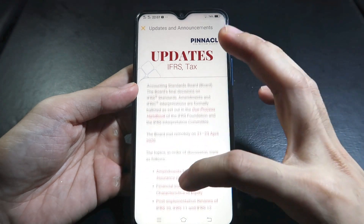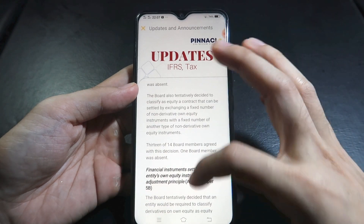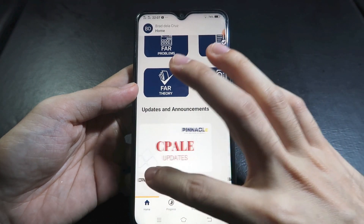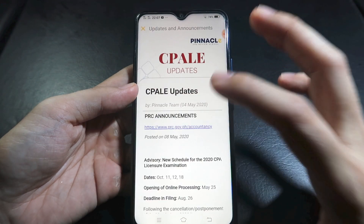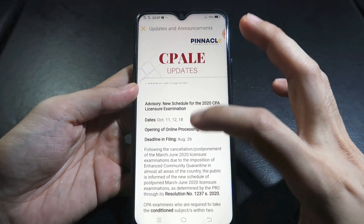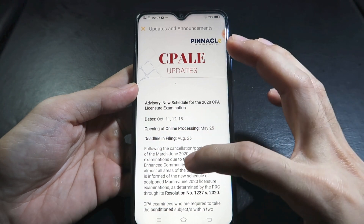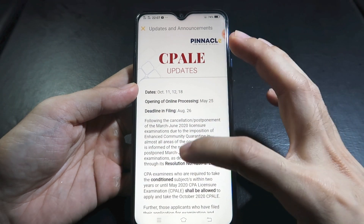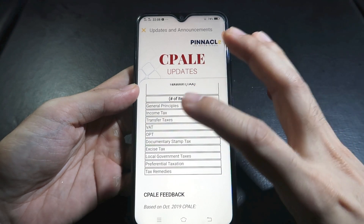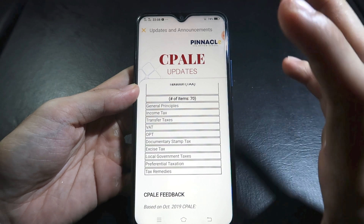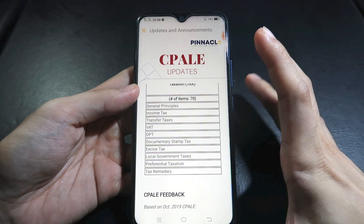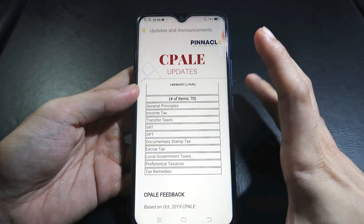The first section is updates on IFRS and tax. We have updates for April 2020 with highlights, as well as March updates and tax updates including TRAIN Law revisions. Through this app, you will have regular access to IFRS and tax updates. If you want to see the complete updates, just click the link.